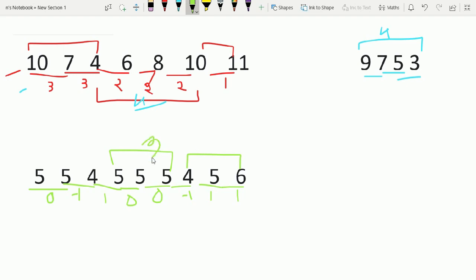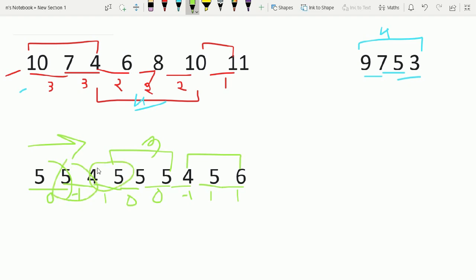So the answer is three. All we have to do is run a loop, go from left to right, and find the difference of consecutive element pairs. Every time we find a new length we store it, and every time we find a new max we update our answer.